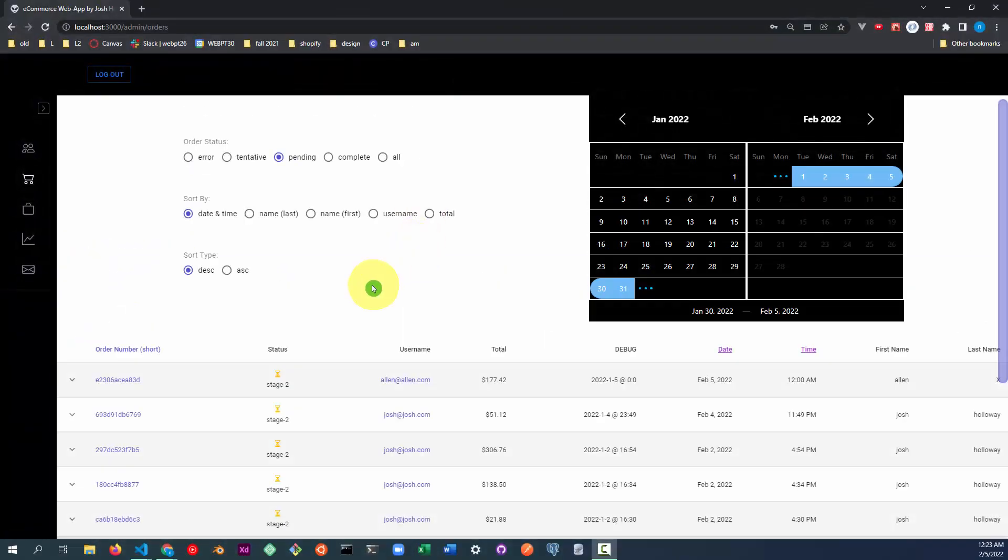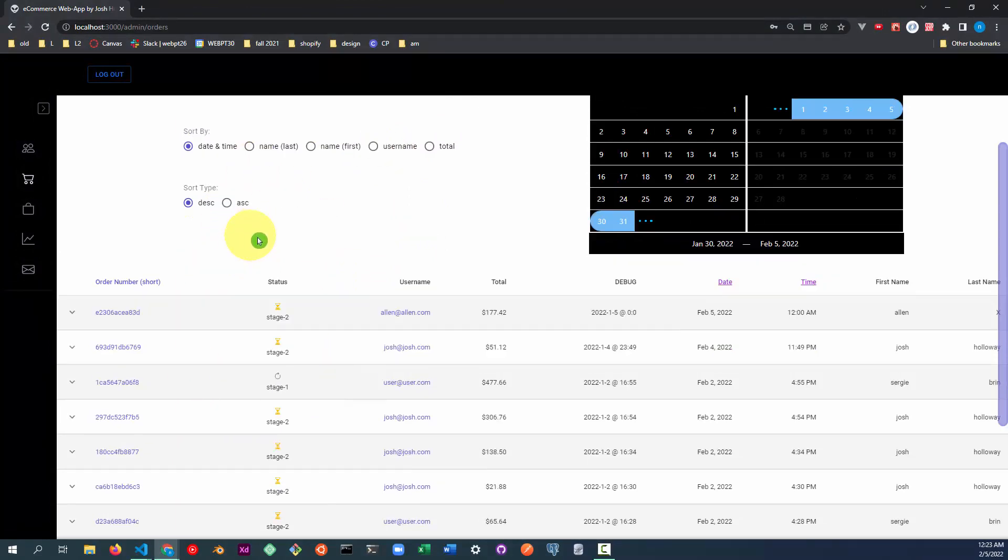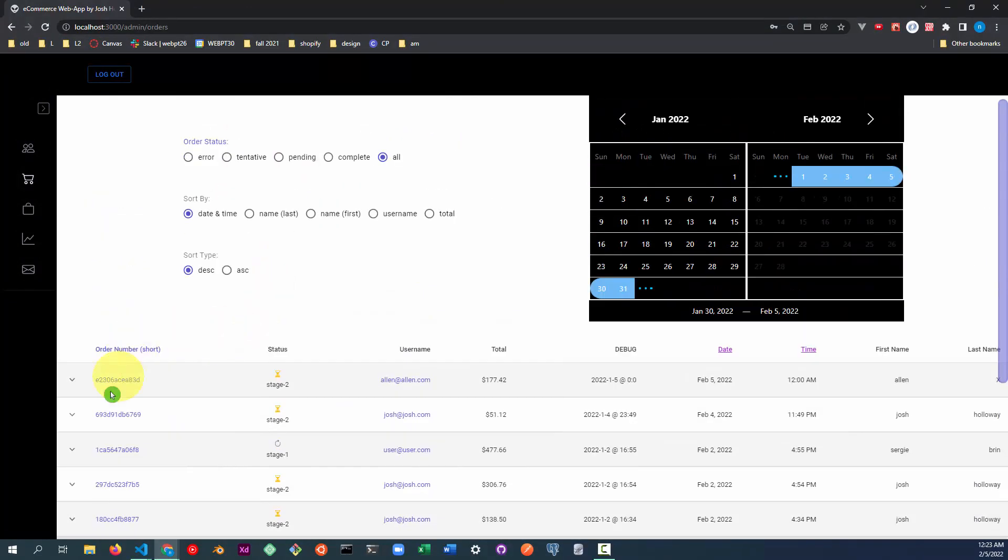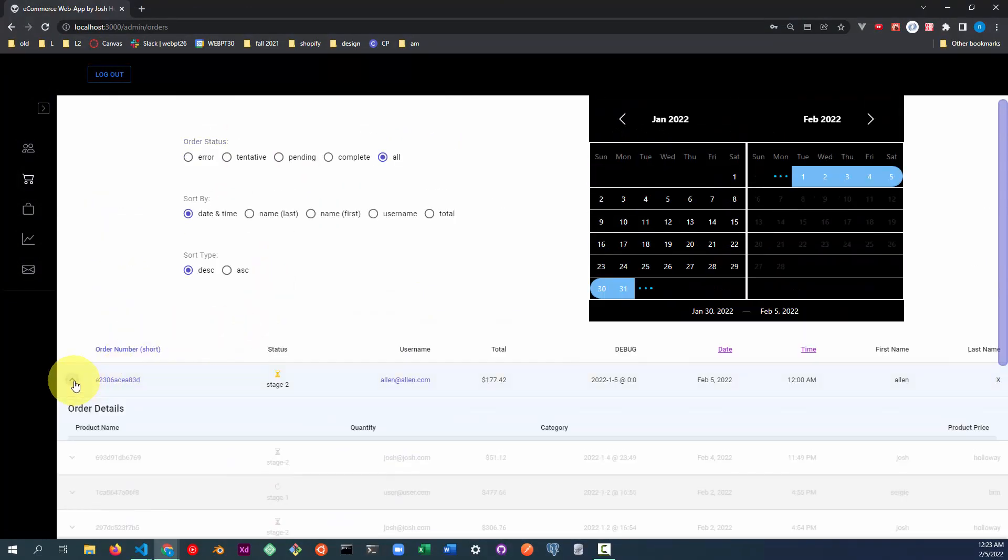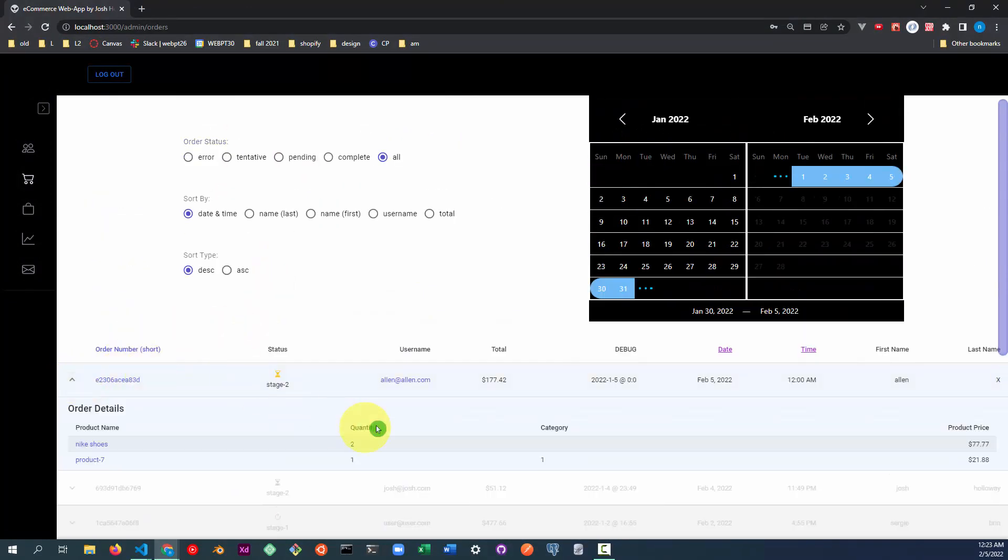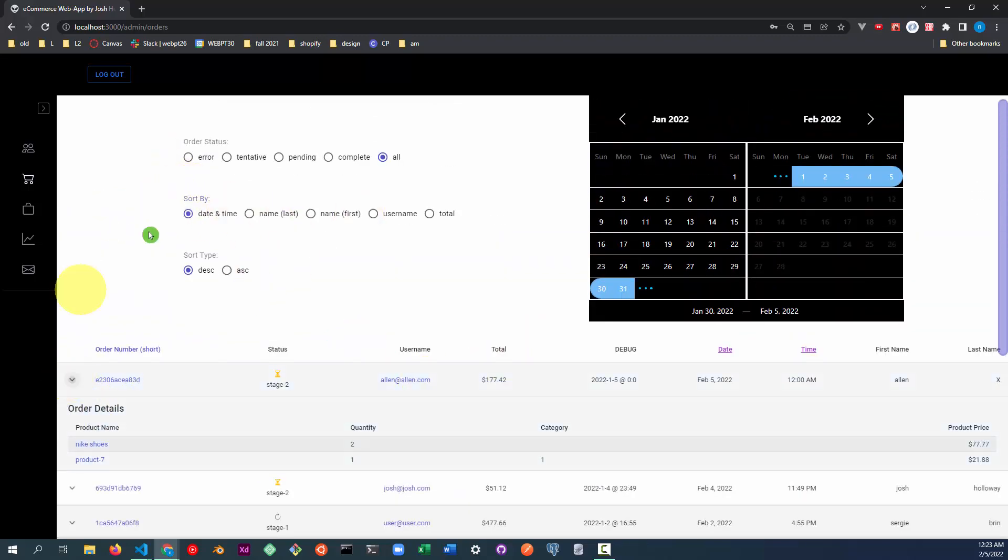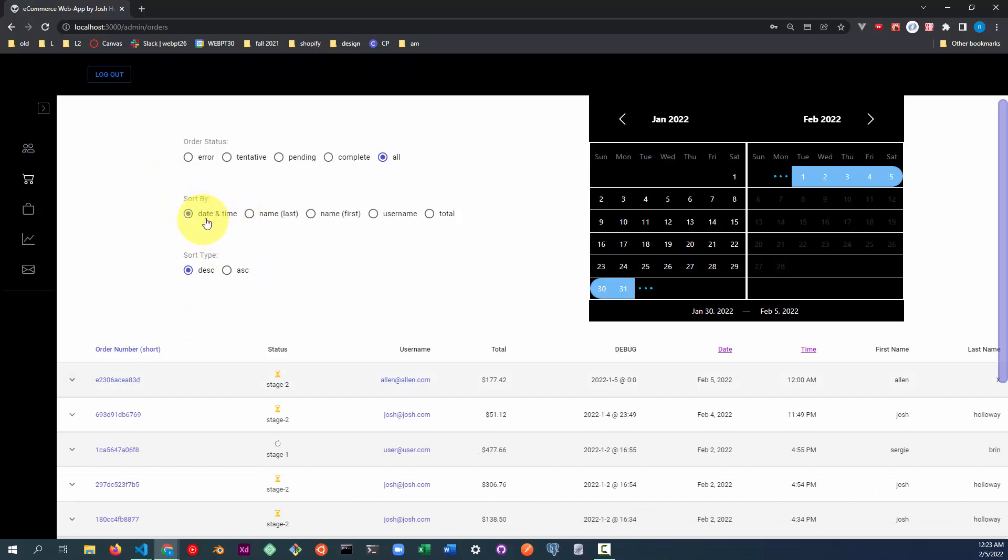So this is the orders page, and it displays a list of all the orders in the database. As we saw, this top order is the order we just placed. And you can sort by date and time, which is the default setting. And so that means the most recent orders at the top and the oldest orders at the bottom.